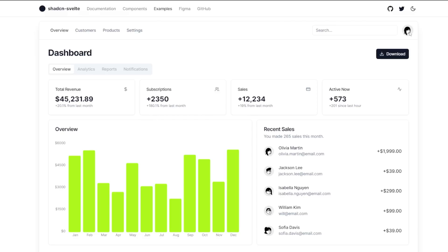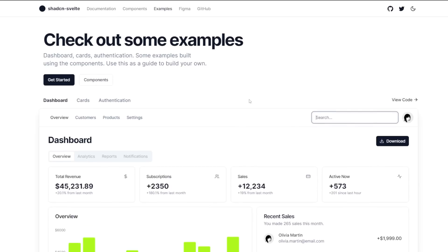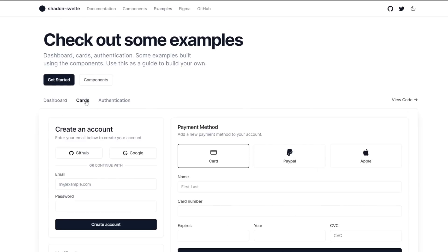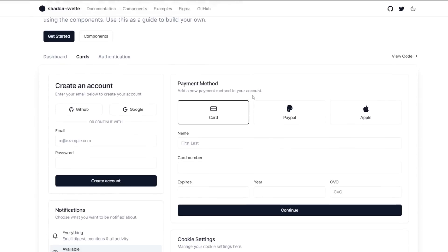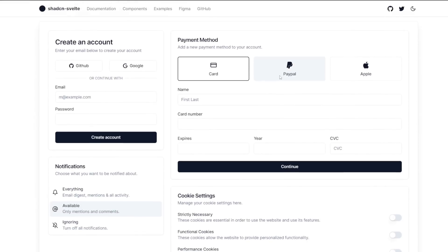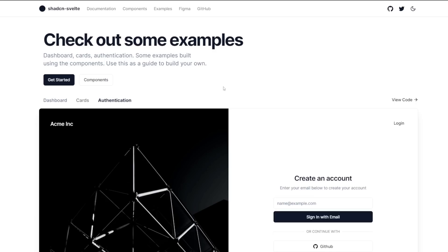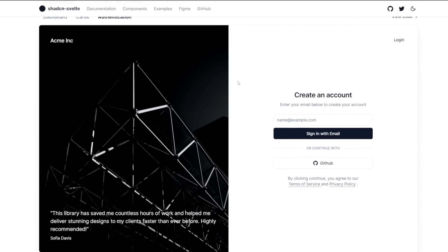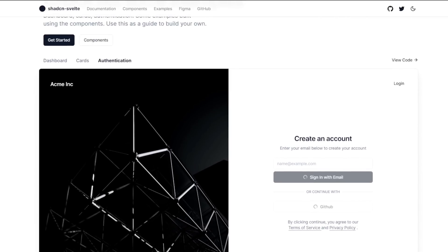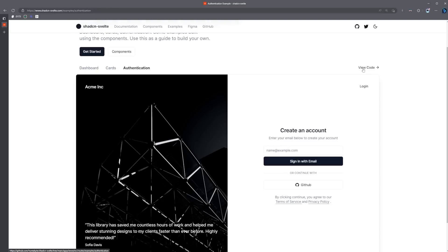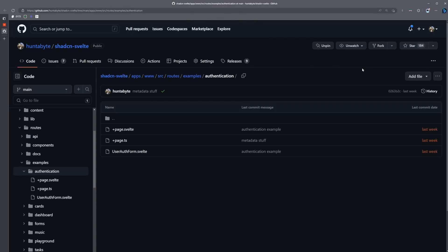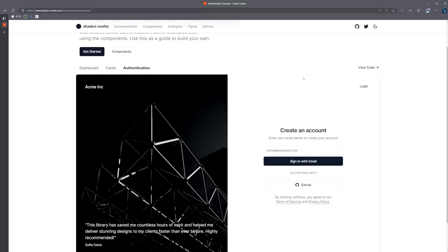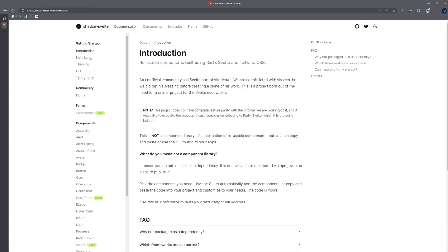There's also a card examples page, which uses some of the form components to create some good looking cards, as well as an authentication example page, which shows how you can use the components to build out a stunning login page. If you want to see the source code for any of these examples, you can just click on the view code link here, and it's going to take you straight to the code for that example. So now that you've seen the docs and have a better idea as to what this project is all about, I want to walk you through how to get started using it.